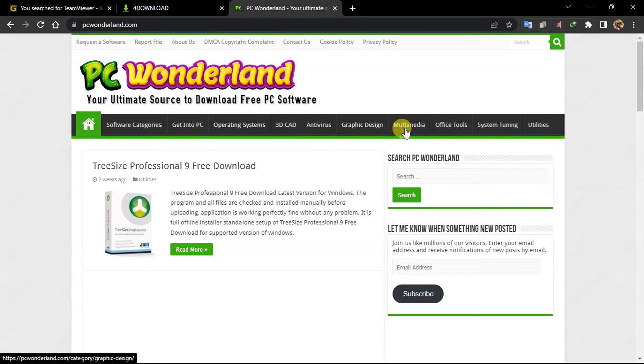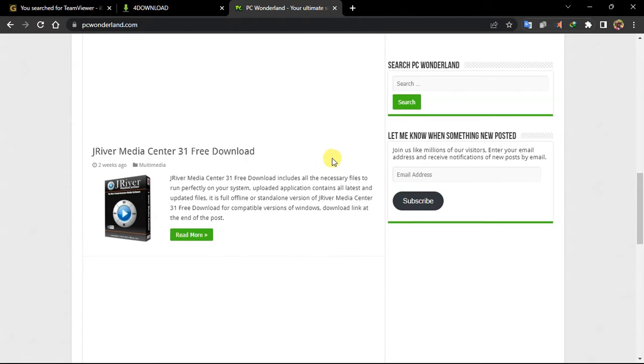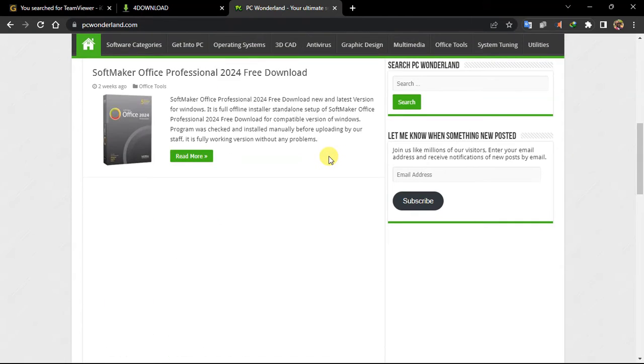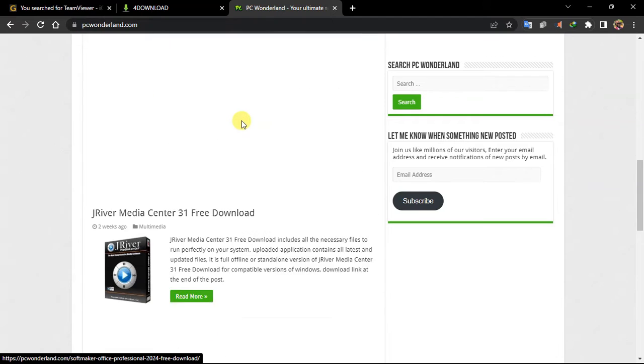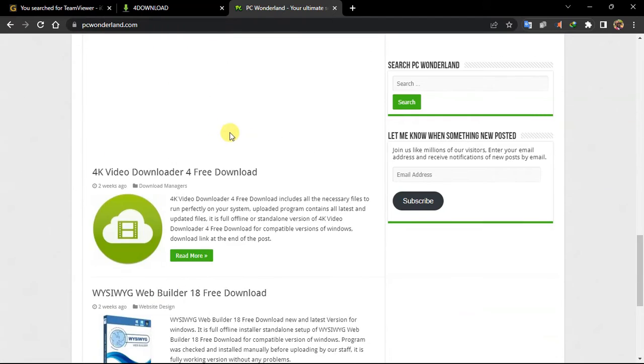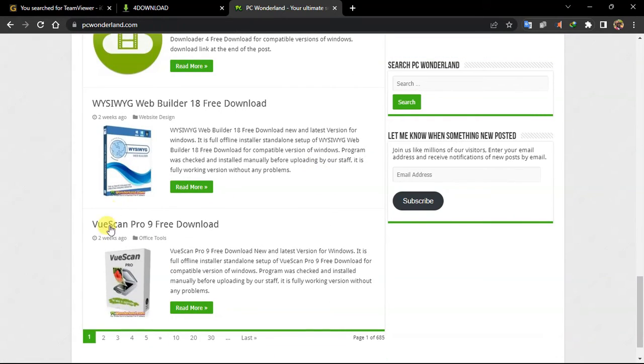Utilities, media graphics. And you can also use here to search for the apps you want. This is some Office, Softmaker Office. And you can try that. You can have access to download.